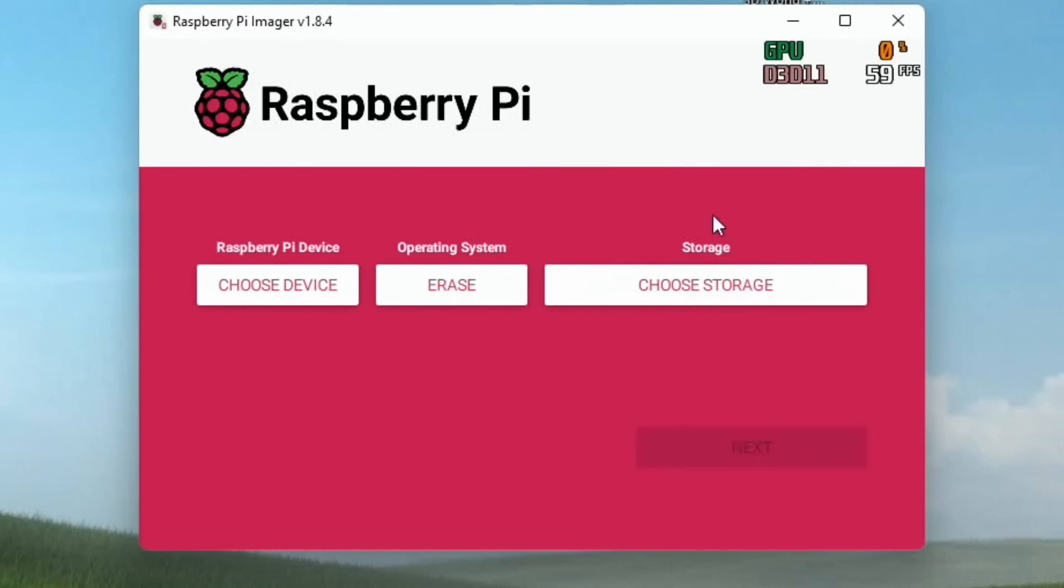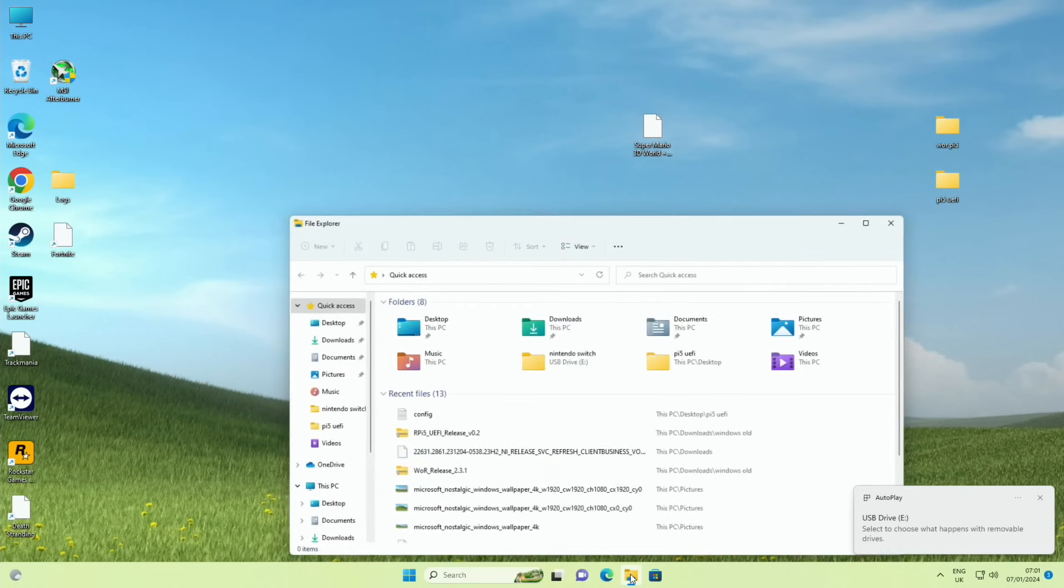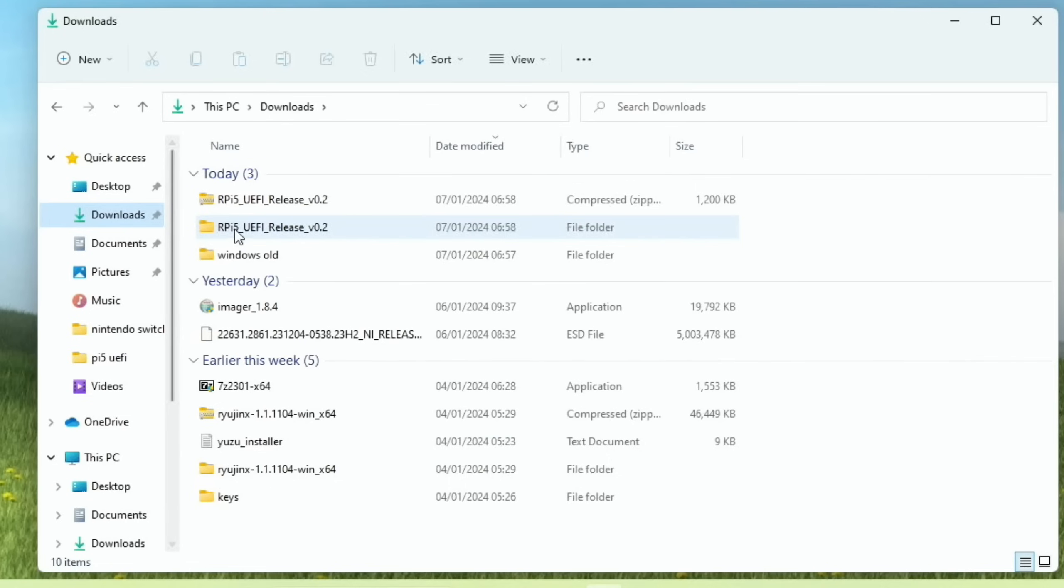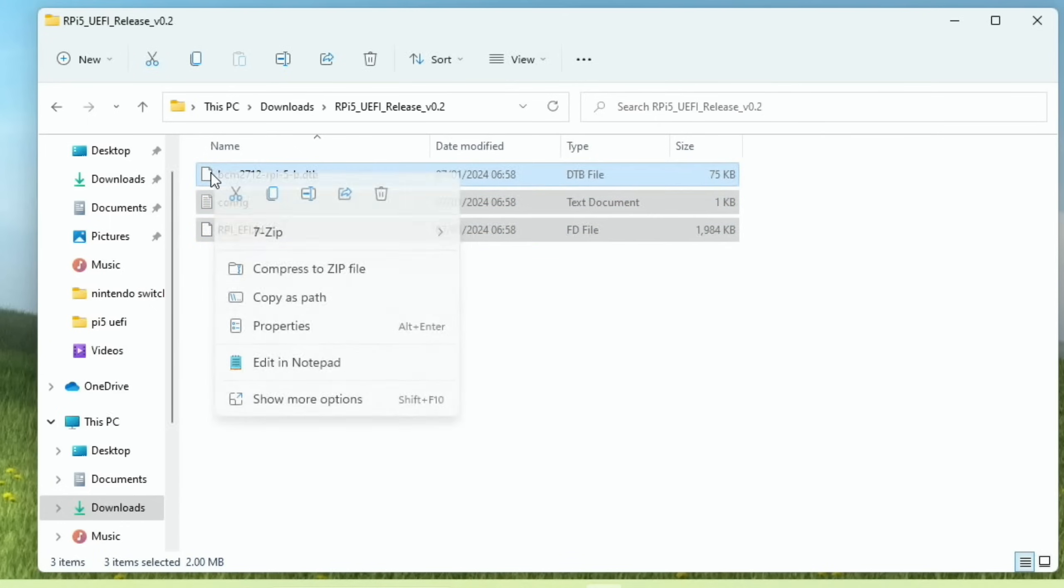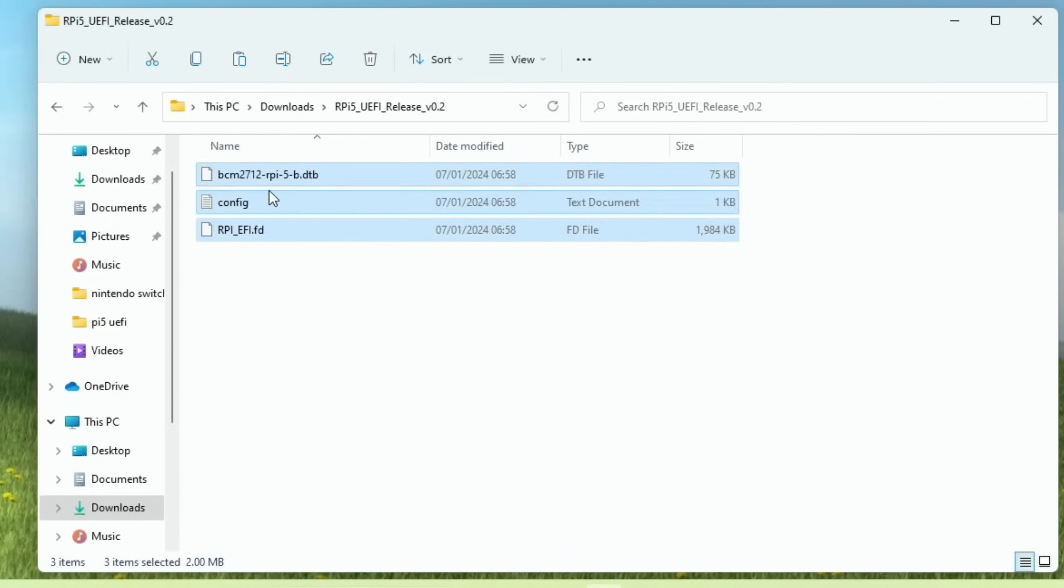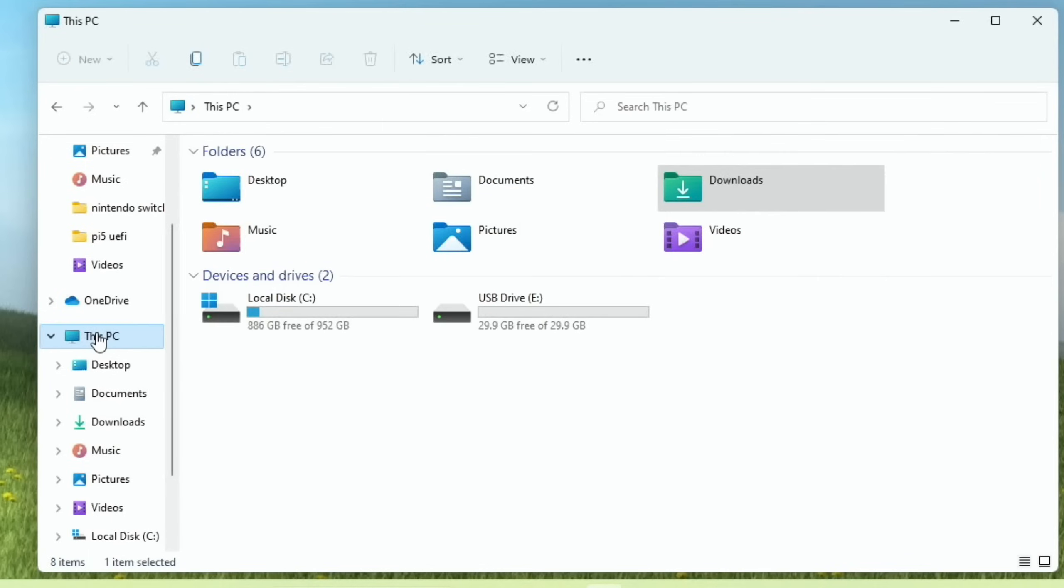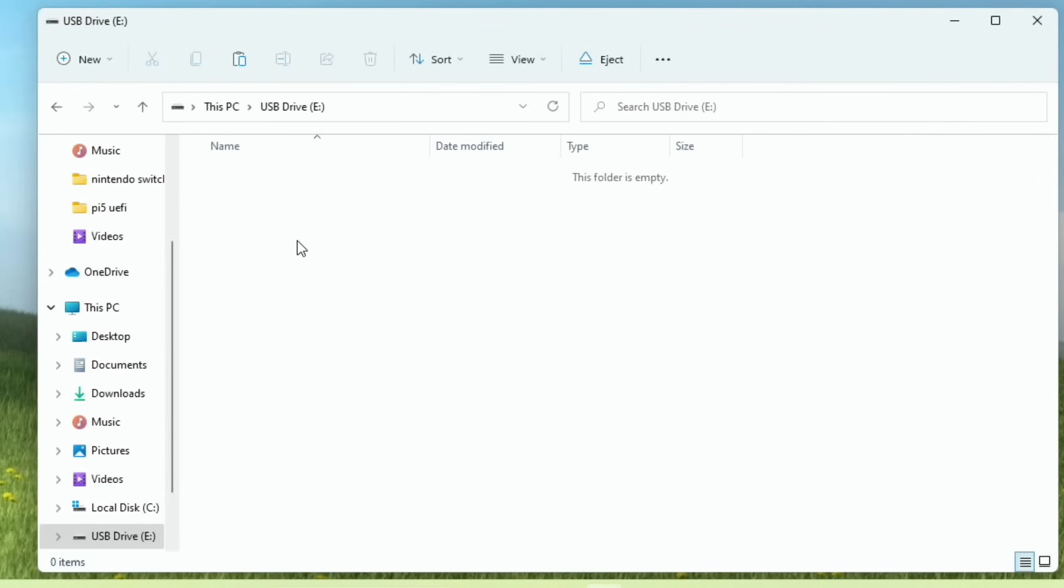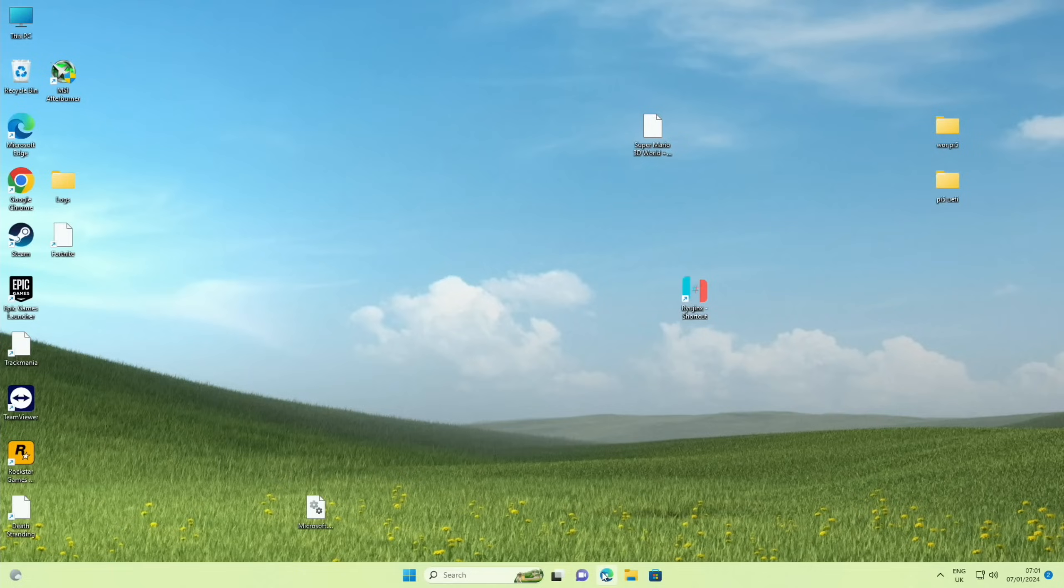Choose storage and you can see my SD card has shown up, so we can just hit next and yes, and that will erase that so we've got a blank SD card. Okay, so that's all done. So now what we need to do is go to the downloads folder and we see this folder RPI 5 UEFI release, and then we need to copy all three of these. And then go down to this PC and you can see this is the SD card, and we're just putting all three of those in here.